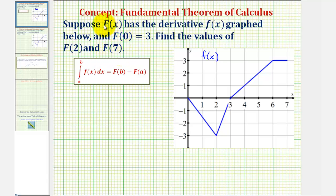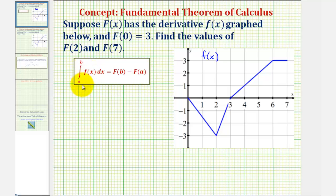Because big F has a derivative little f, that means big F is the antiderivative of little f. Therefore, we can find the values of big F of 2 and big F of 7 using the Fundamental Theorem of Calculus, where the integral of little f from a to b is equal to big F of b minus big F of a.